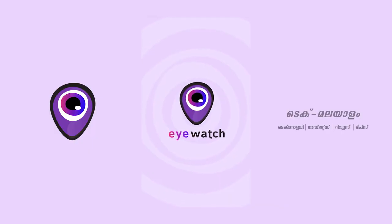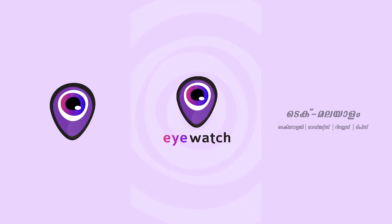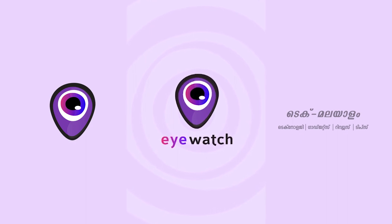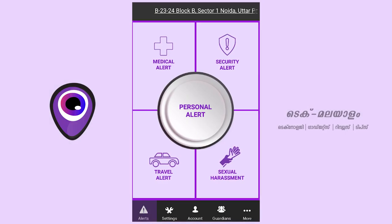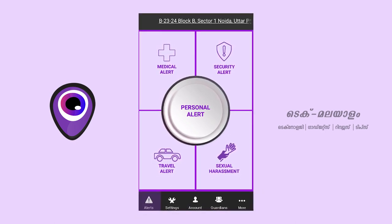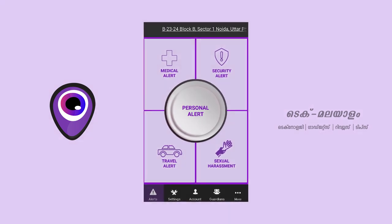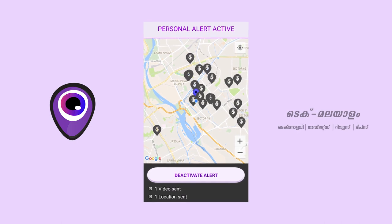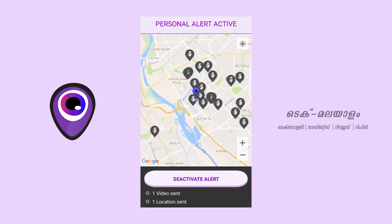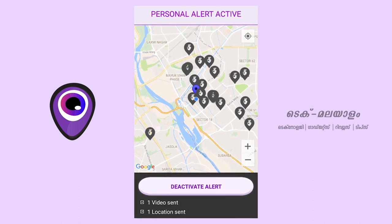'I Watch SOS for Women' is the name of the application. Press the button — and press the button. Please join us in this app.